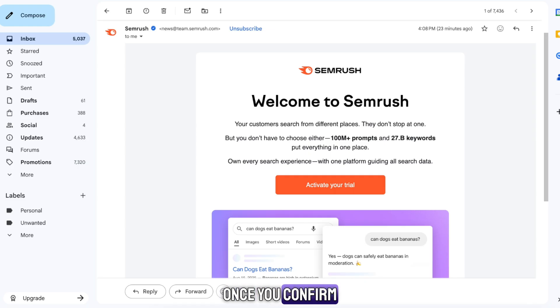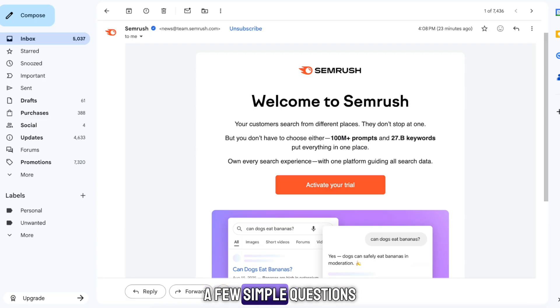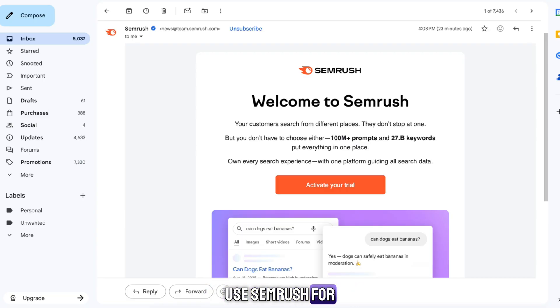Once you confirm your email, SEMrush will take you through a quick setup where you answer a few simple questions about your experience and what you want to use SEMrush for. It only takes a few seconds.